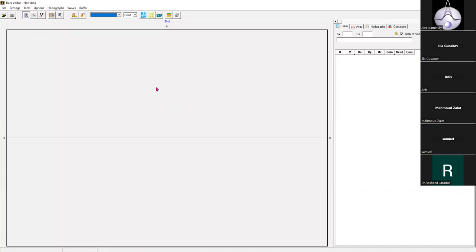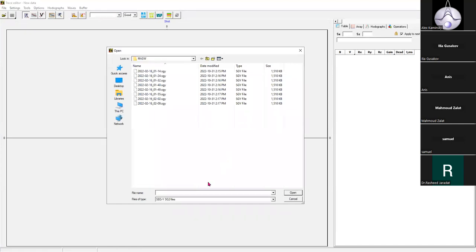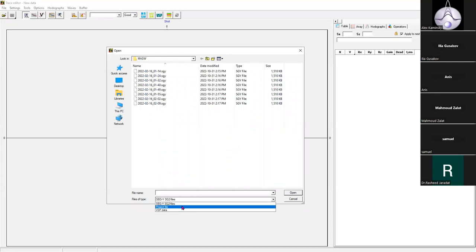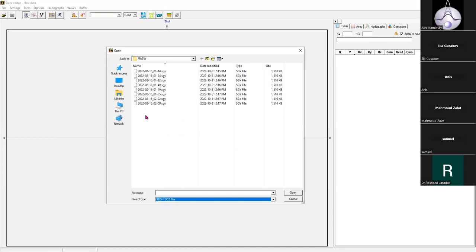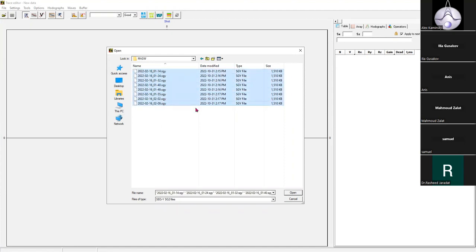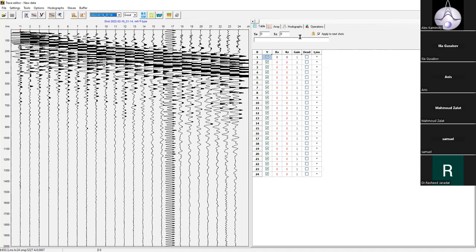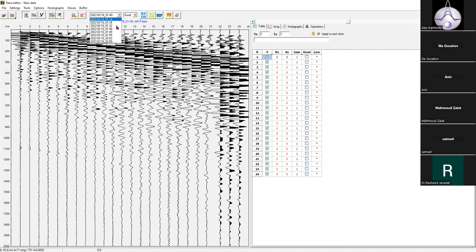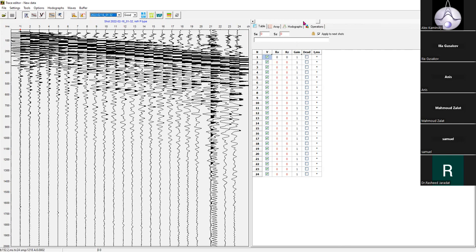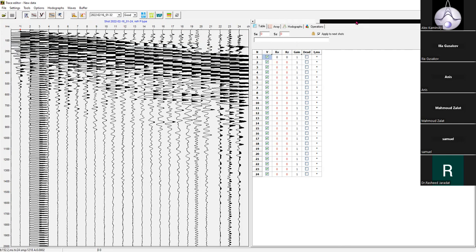I will start with a small MASW project. In the open dialog box there are three options: you can open data files in SEG1 or SEG2 formats, open an existing project file, or import your DSP data. For the MASW project I have eight shot records in SEG2 format. You can select them all and open them all at once. At the toolbar there is a list of files opened in the project, and you can switch between them by selecting the files in this list. You can also use this floating toolbar to switch between your shot records.